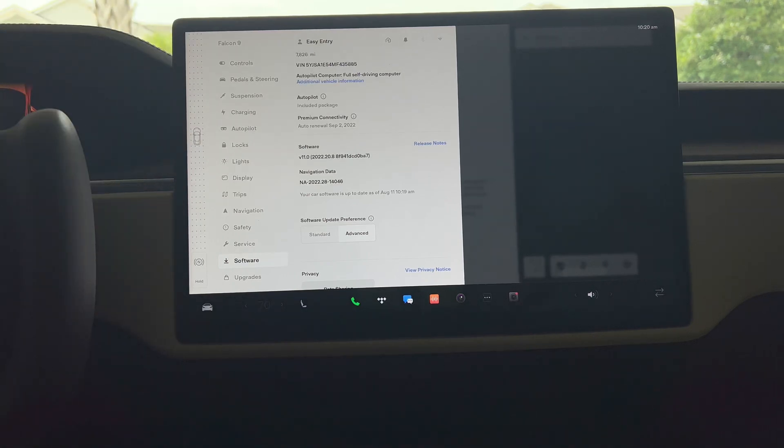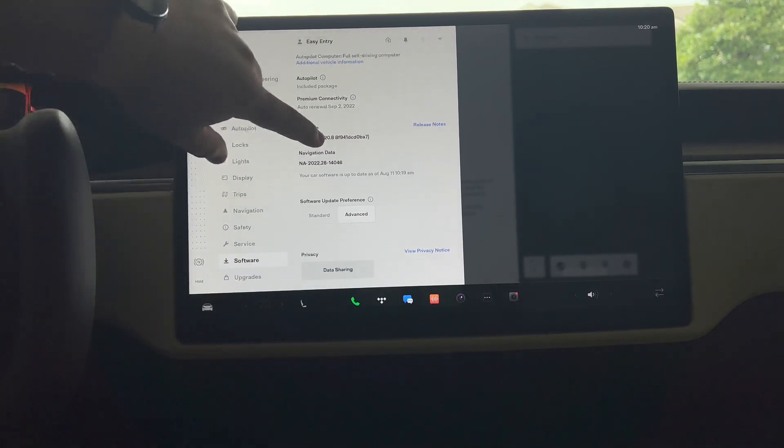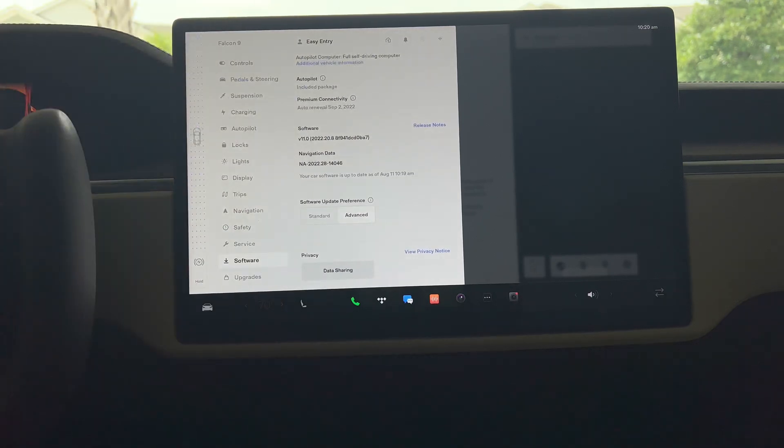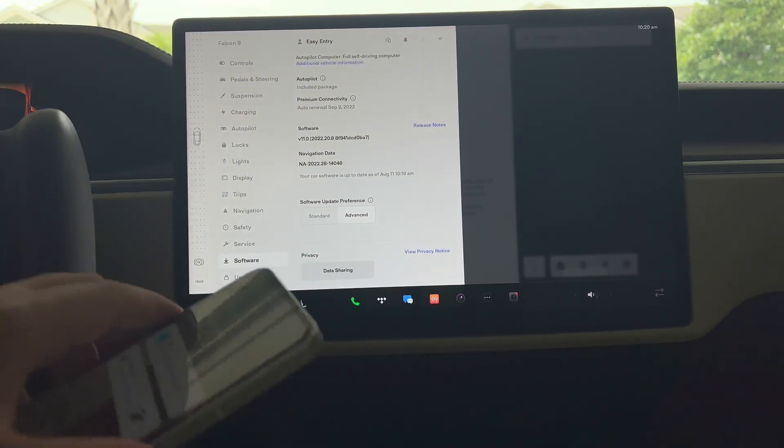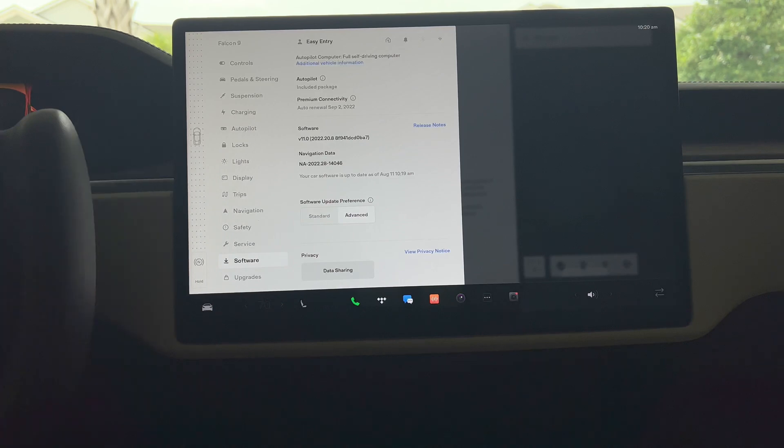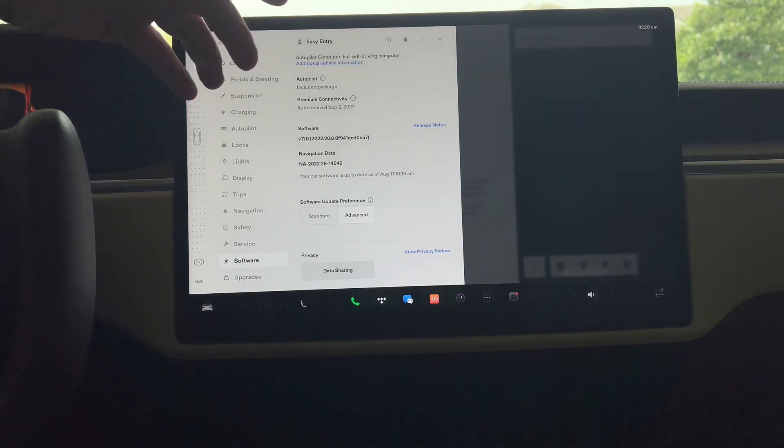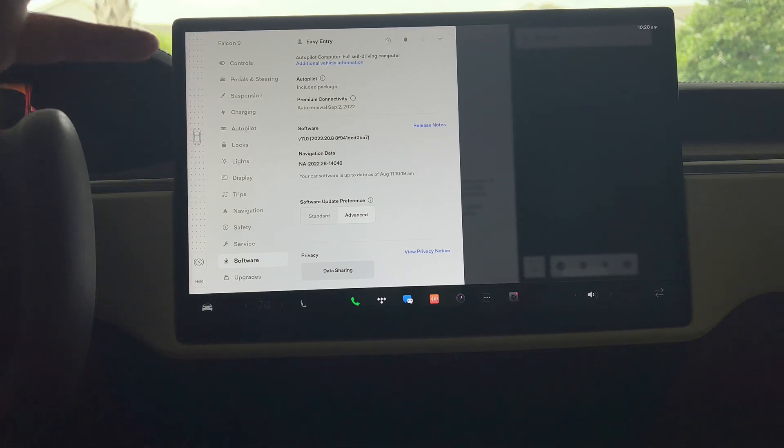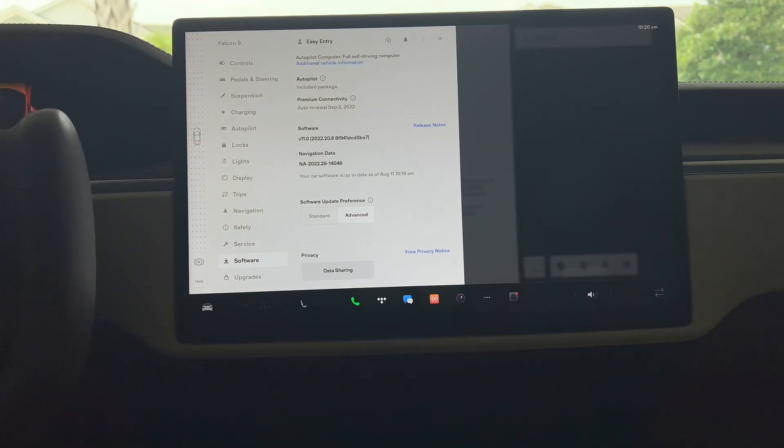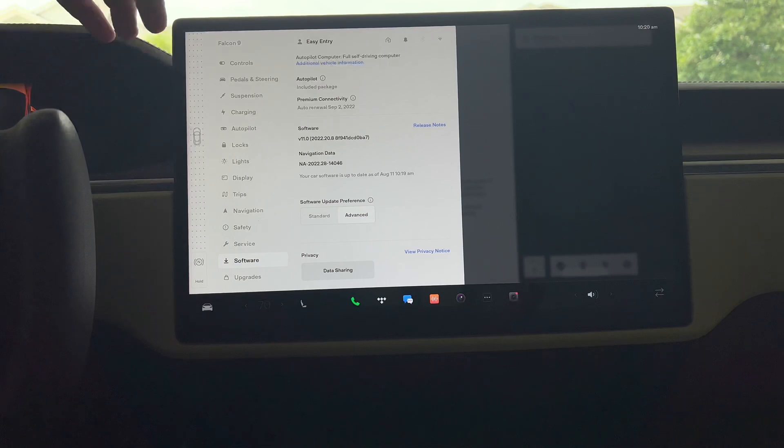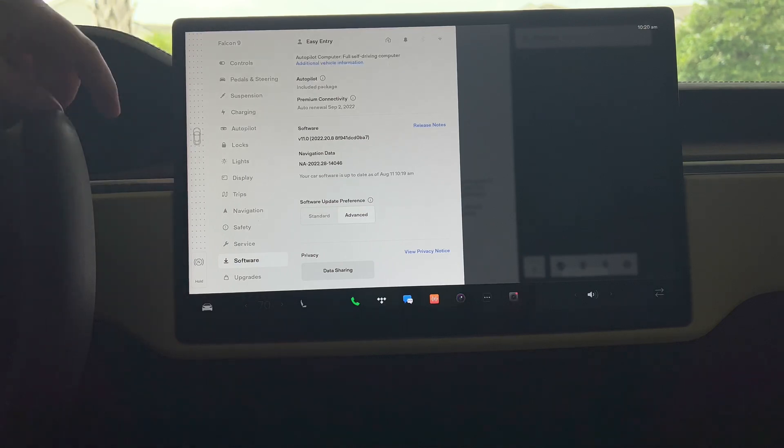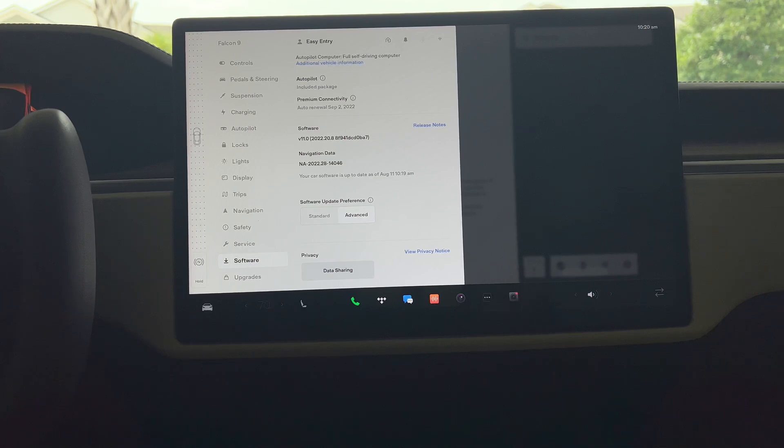I was consistently having issues where it wouldn't unlock. I'd either have to wake my phone up or trigger the app or do something of that nature to get inside the vehicle. I'm happy to say so far, and again it's been a small sample size, but so far that has been fixed. I'm curious if you guys had any similar issues like that. If you have, leave a comment down below and let me know.